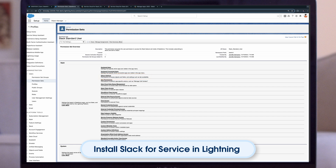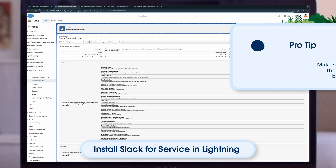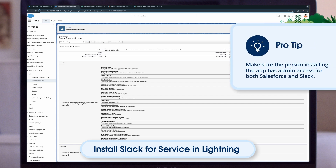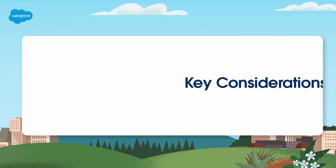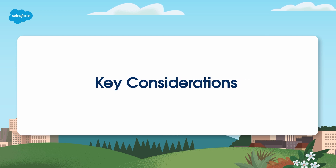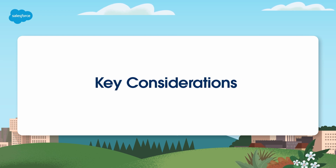And that will do it. In case you missed it, the initial install of the Service Cloud for Slack app sets the overall permission for the org. Make sure the person installing the app has admin access for both Salesforce and Slack. Next, let's move on to key considerations and best practices when using Slack for Service.